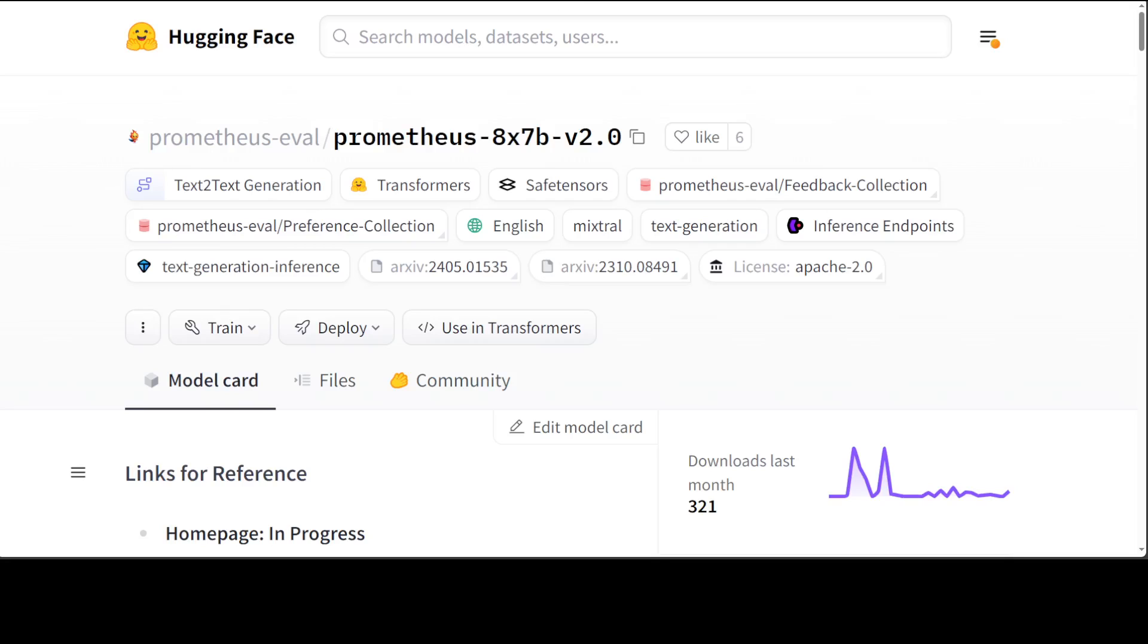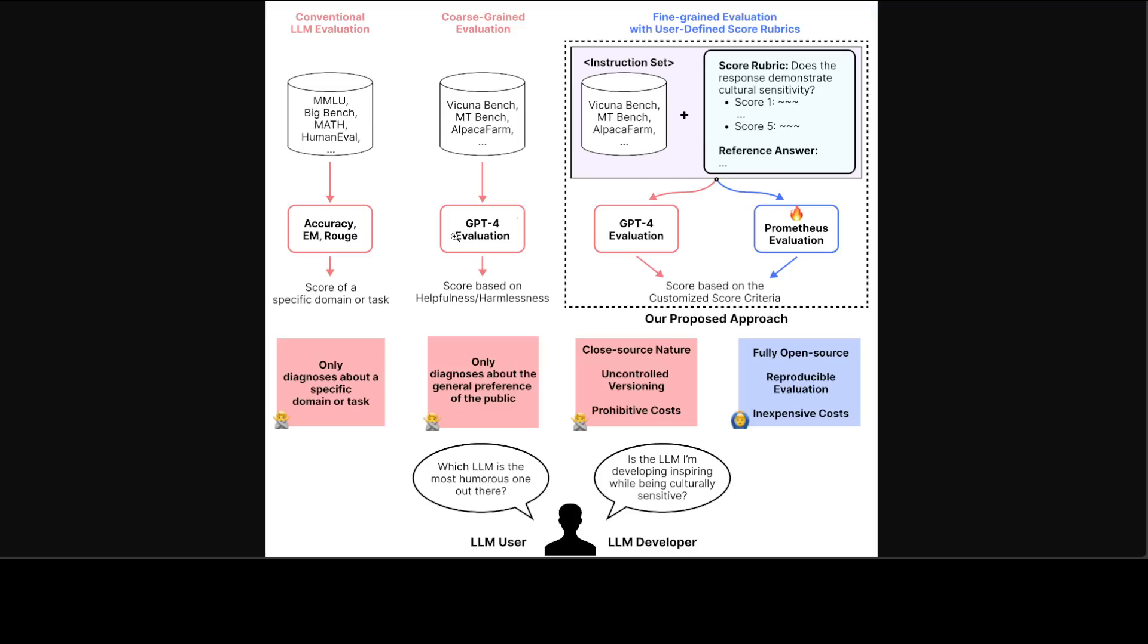Now, if you look at this diagram, this primarily tells you the whole picture of how these things work. So on the very left-hand side, there is a conventional LLM evaluation with a few of the benchmarks like MMLU, HumanEval, and a lot of others. They check for accuracy and a few other things, but they only diagnose about one specific domain.